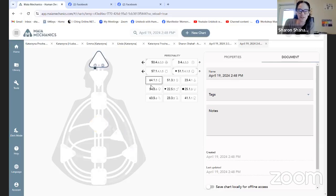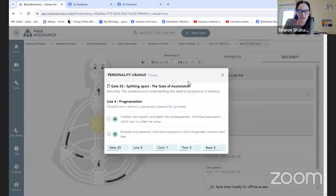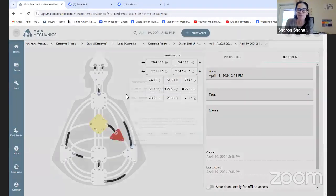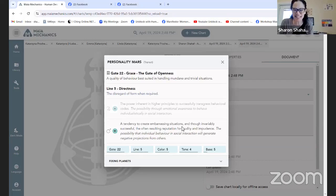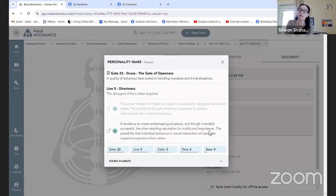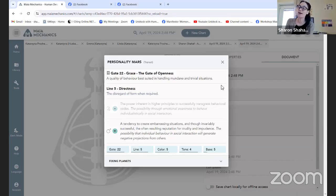So let's look at where Mars is right now. Mars is in the gate of openness, in the fifth line of directness — and in the detriment: 'a tendency to create embarrassing situations, and though invariably successful, the often resulting reputation for crudity and impudence.' I think I've been doing this all week! 'The possibility that individual behavior and social interaction will generate negative projections from others.' That has been happening to me all week.